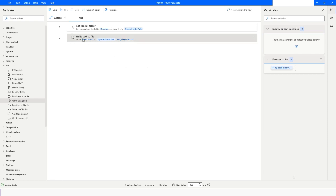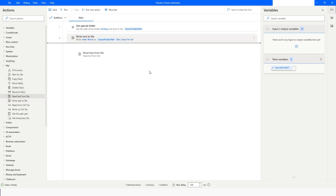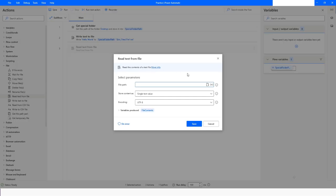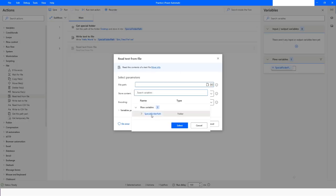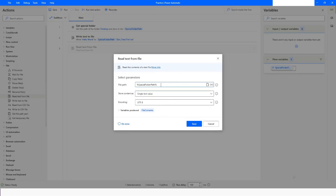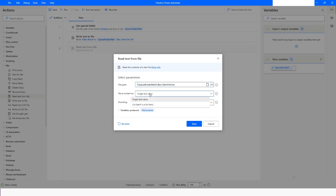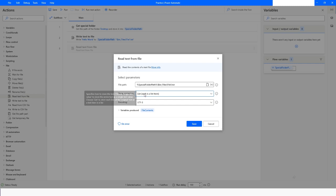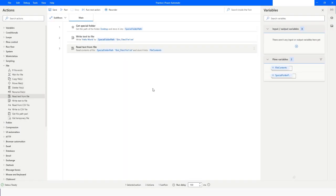After writing this text into the file, I want to read the text from that file. Here again, I'll choose the special folder path variable, then specify the folder name and the file name from where I want to read. You can store the content as single text value or list. Choose that option as per your requirement, then click on Save. The value will be stored in the file contents variable. I'll put a breakpoint - you just need to left-click and the breakpoint will be inserted. Now let me run the bot.